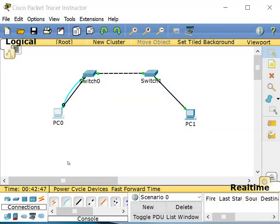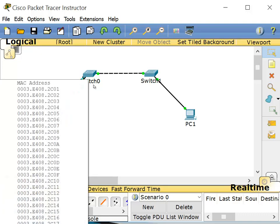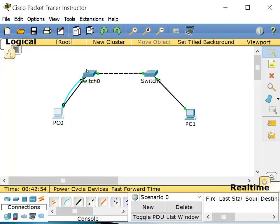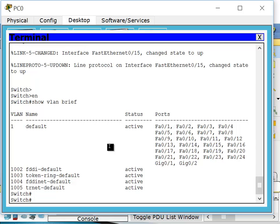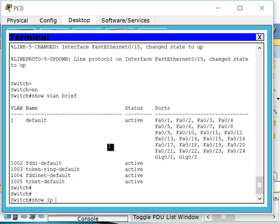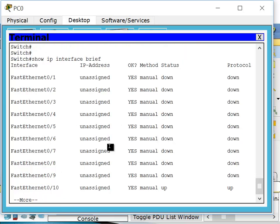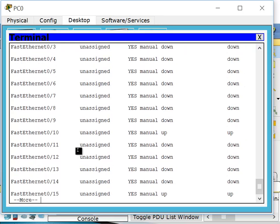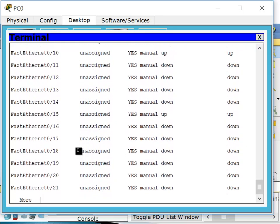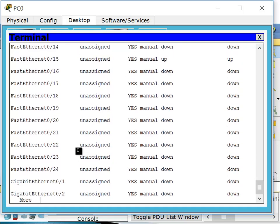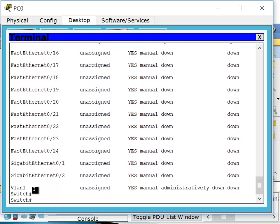So our network was this. For this PC to be able to communicate with the switch, the switch needs to have an IP address. Now this switch has all physical interfaces — if I say 'show IP interface brief', all these interfaces are physical interfaces. But this is a layer 2 switch and we cannot give an IP address to them. The switch has one logical interface to which you can give an IP address — the default is VLAN 1.